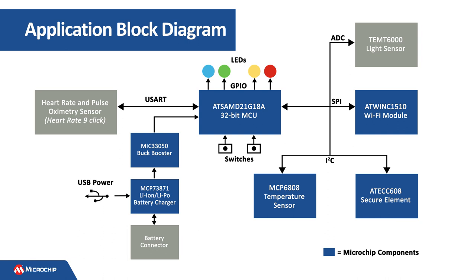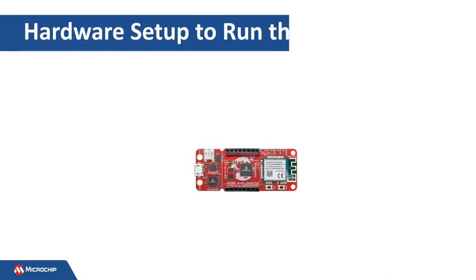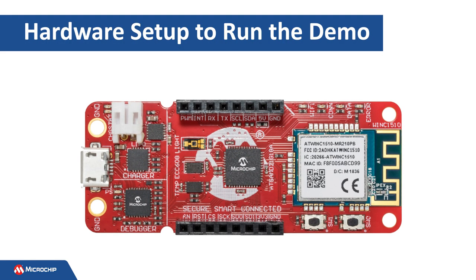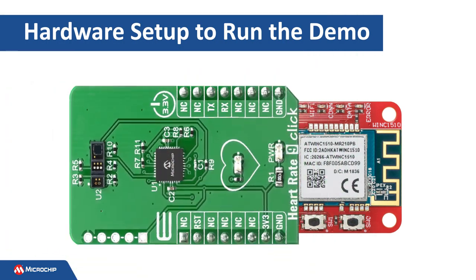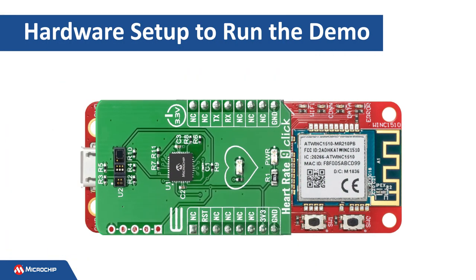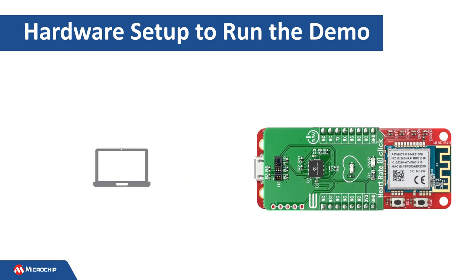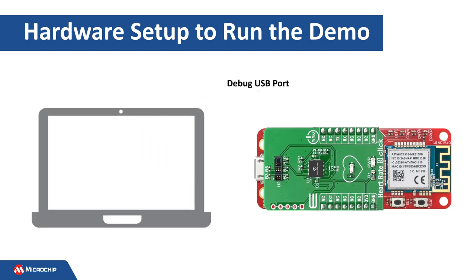It is interfaced with the SAM IoT WG Development Board via USART. To connect the hardware kits, mount the heart rate 9 click onto the micro bus connector. The SAM IoT WG Development Board is powered via the onboard micro USB connector.